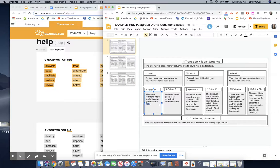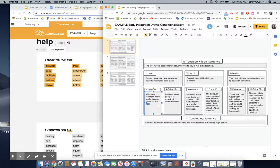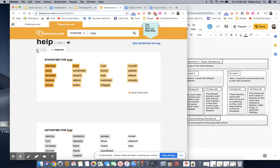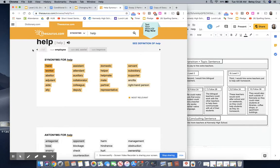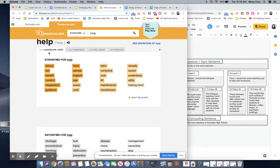So I'll go back and look at how did I use it. I said with more teachers more students could get individual help. I did not use it as a verb I used it as a noun. So I'm going to go back to the first one assistance or relief.